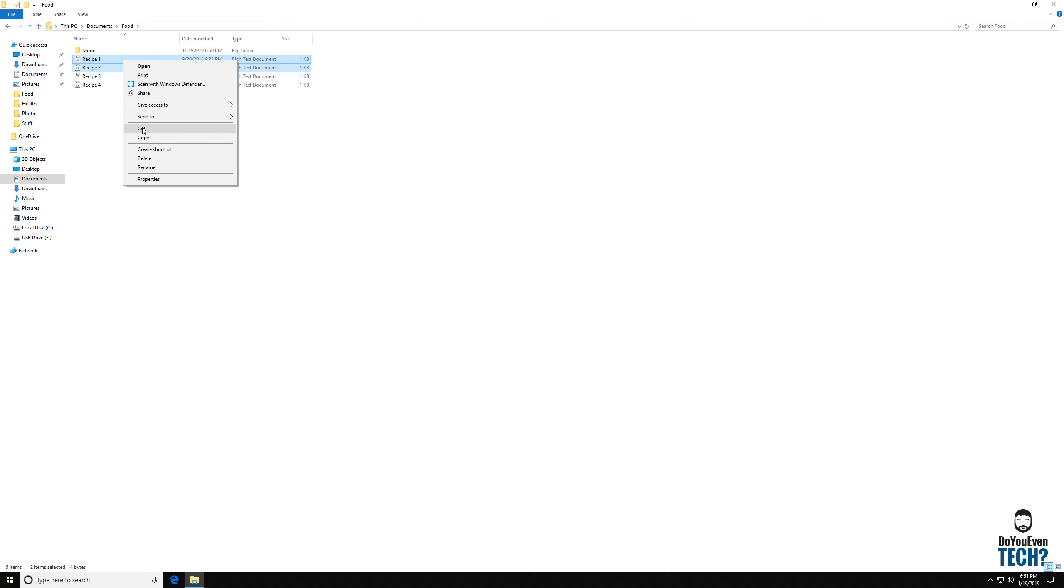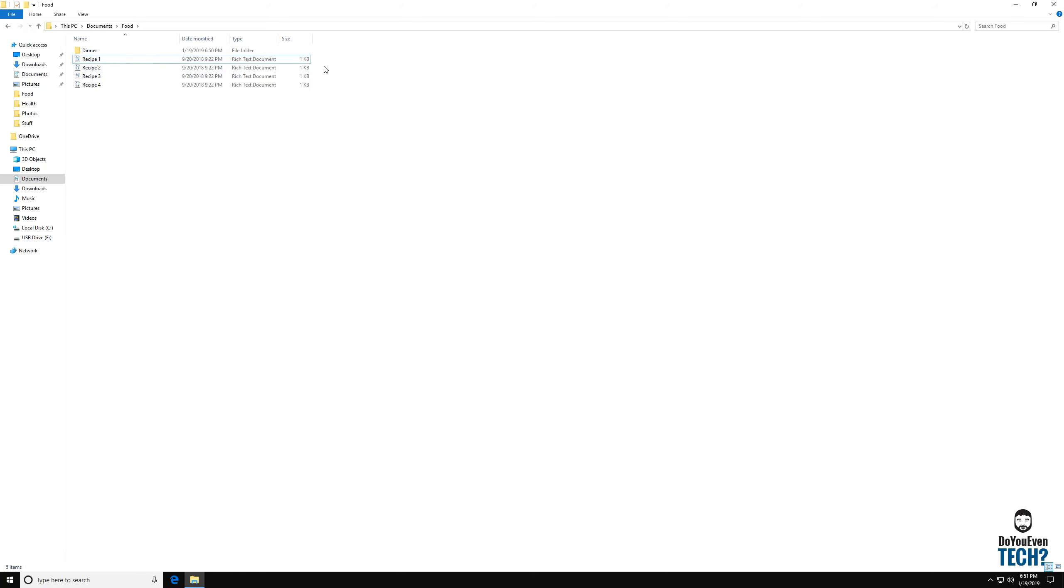You can cut, which will remove them out of this folder. And wherever you paste them is where they'll be. But my favorite method would be to highlight both of them. So the other way to highlight both would be to click and hold the left mouse button and highlight both. And then just click and hold the left mouse button again and drag over the dinner folder.